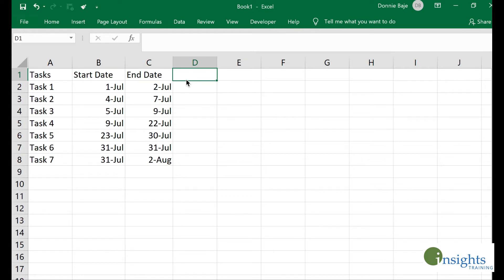Before I go on and discuss how to make Gantt charts, maybe it would be best to define what a Gantt chart is. A Gantt chart is used in managing projects or in project management in order to graph or visually present how certain tasks are plotted across the duration of a project.